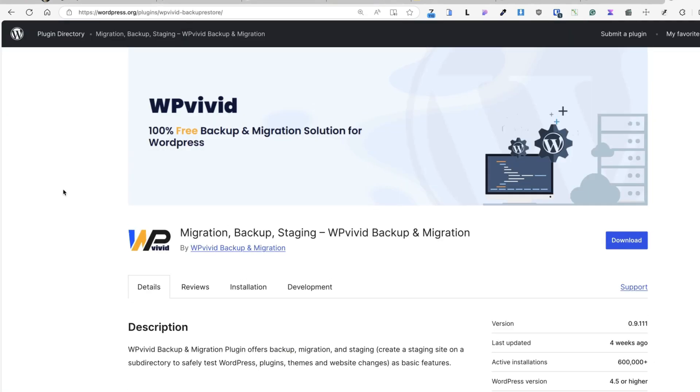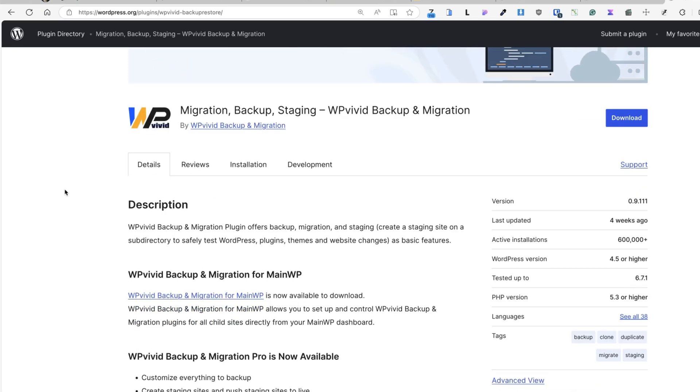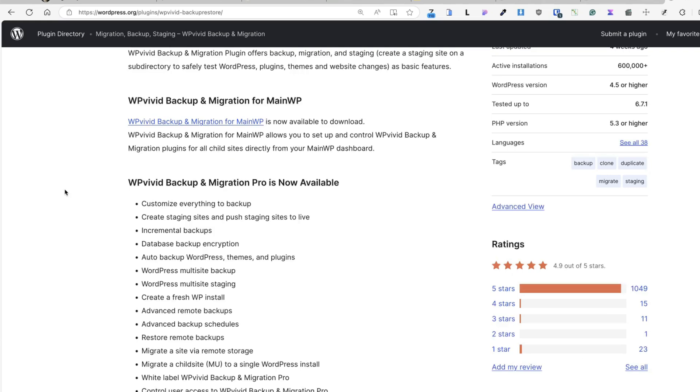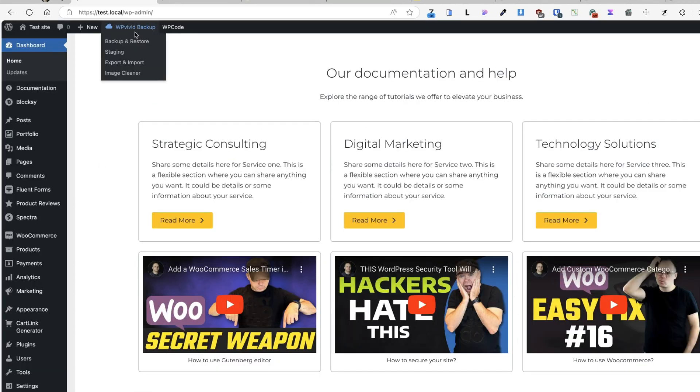I'm using WP Vivid plugin on most of my sites. As you see, currently it has more than 600,000 active installations, mostly five-star reviews and it's very easy to use.